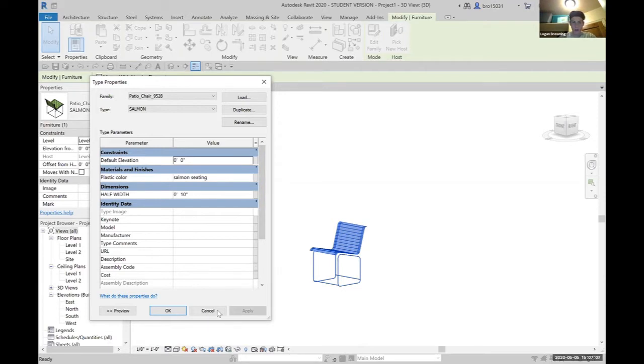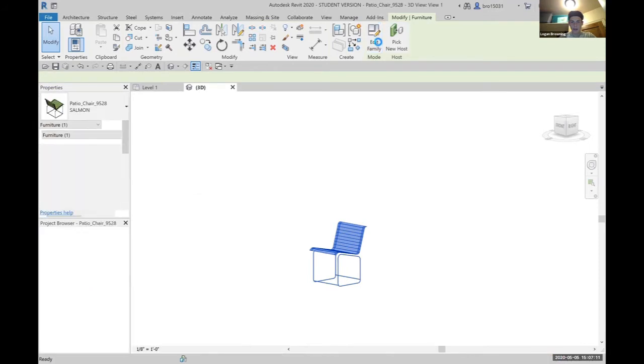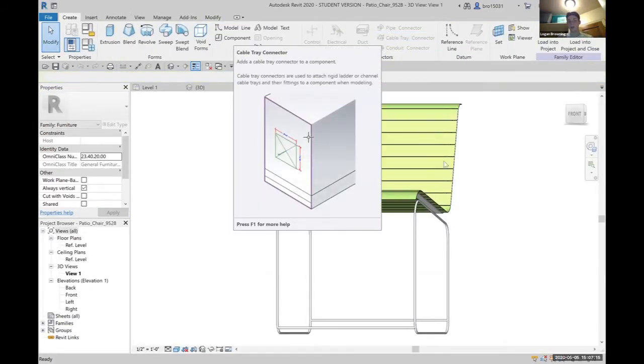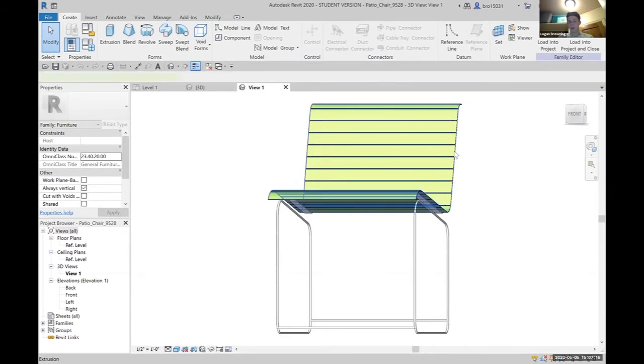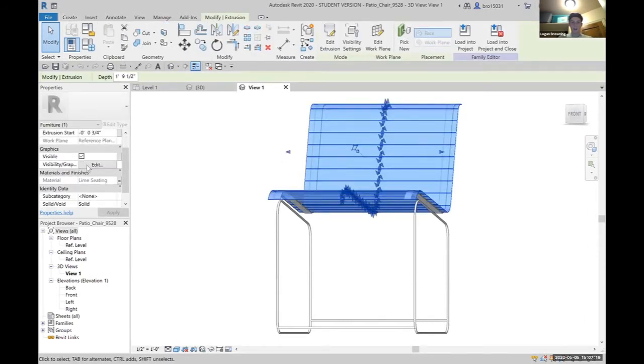We'll come over and click on edit family. From here we have the option to look around how this family is made. If we click on the plastic, we can see the materials and finishes that it's already allowing us within our project to change.